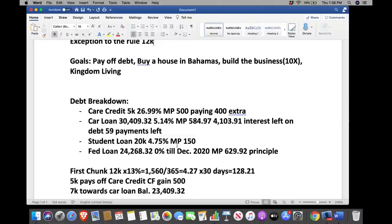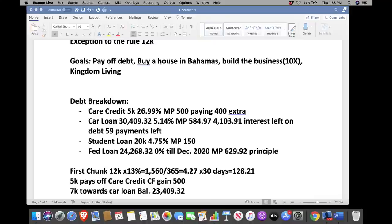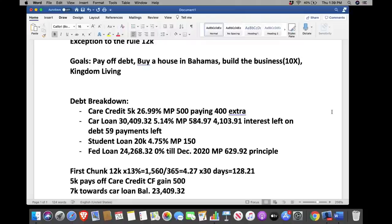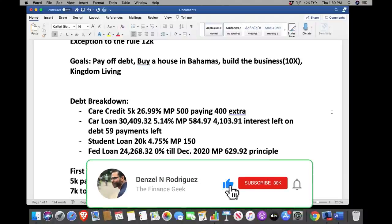Twelve thousand times 13% equals $1,560. To calculate simple interest: divide by 365 days — you get $4.27 per day. Multiply by 30 days and your estimated borrowing cost is $128.21 per month for however long you owe $12,000.